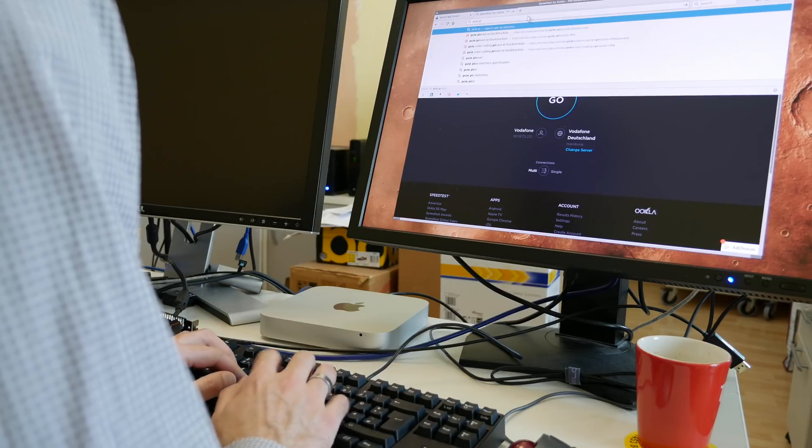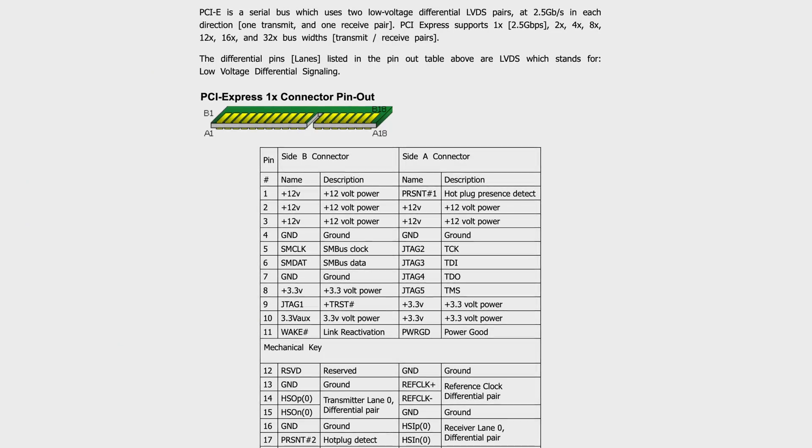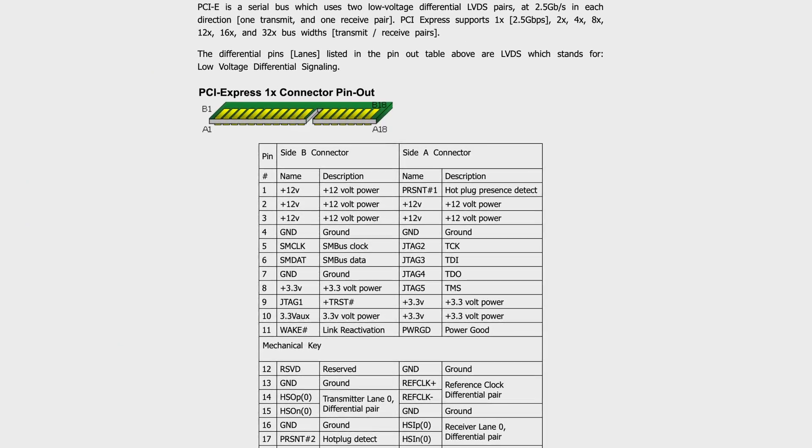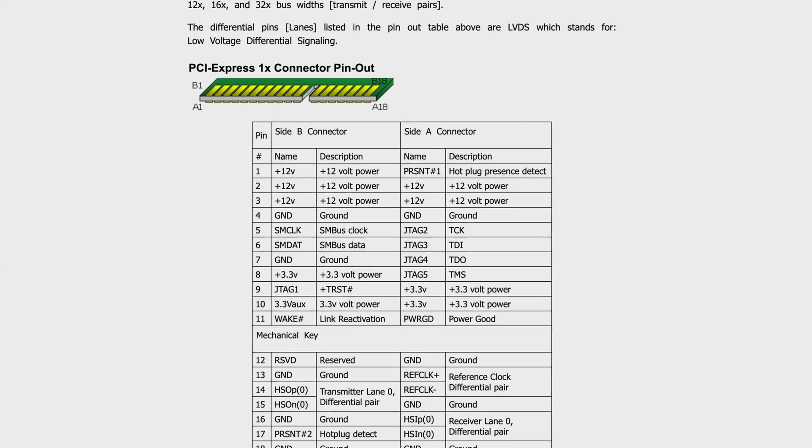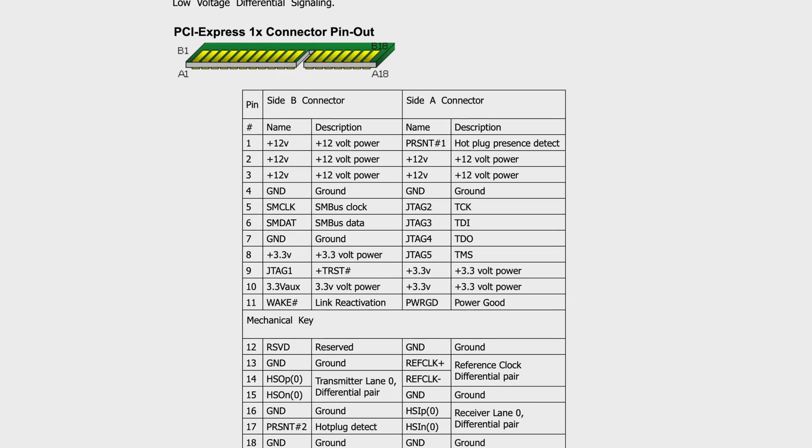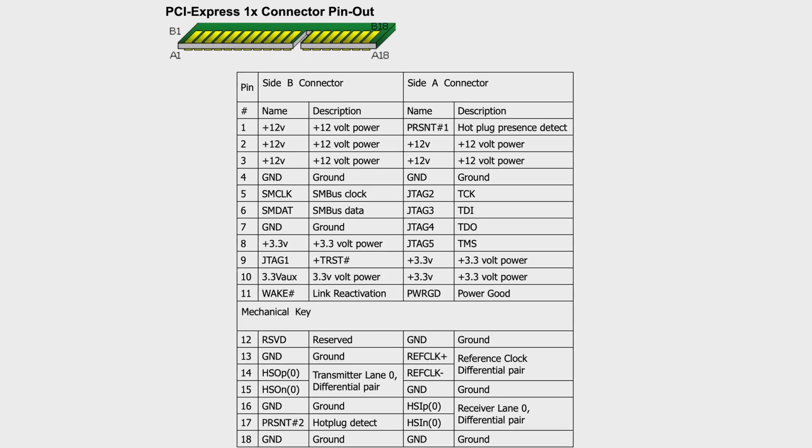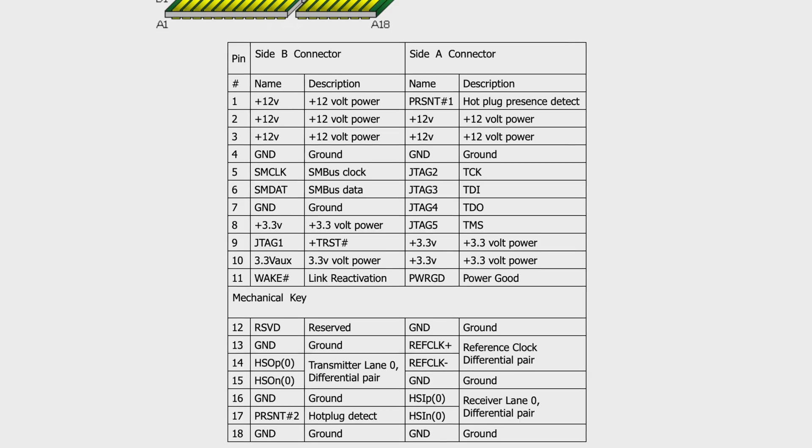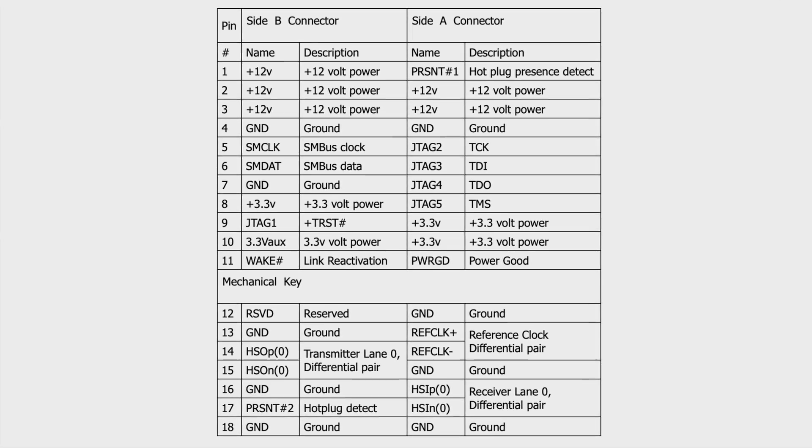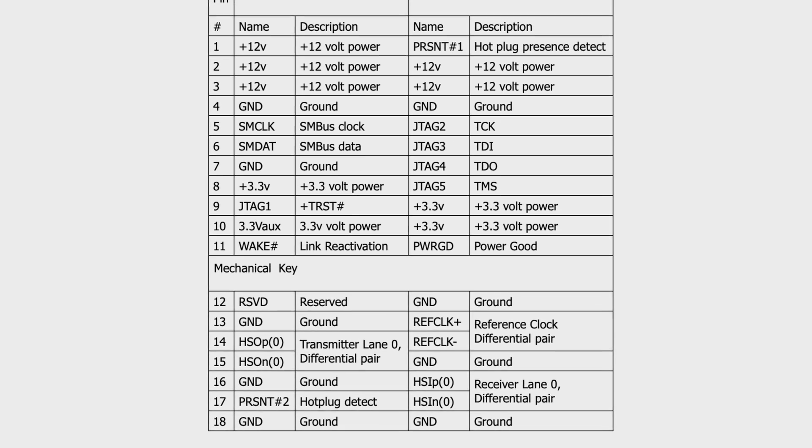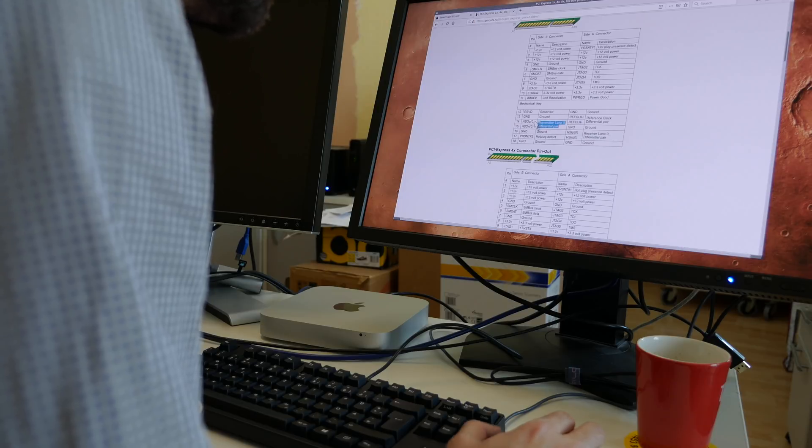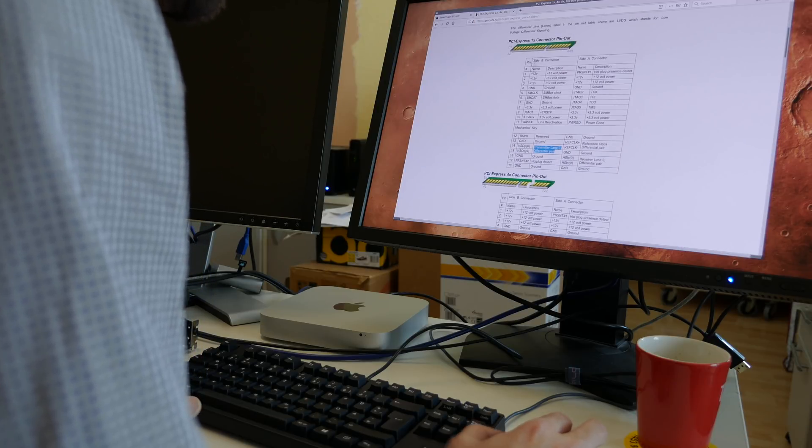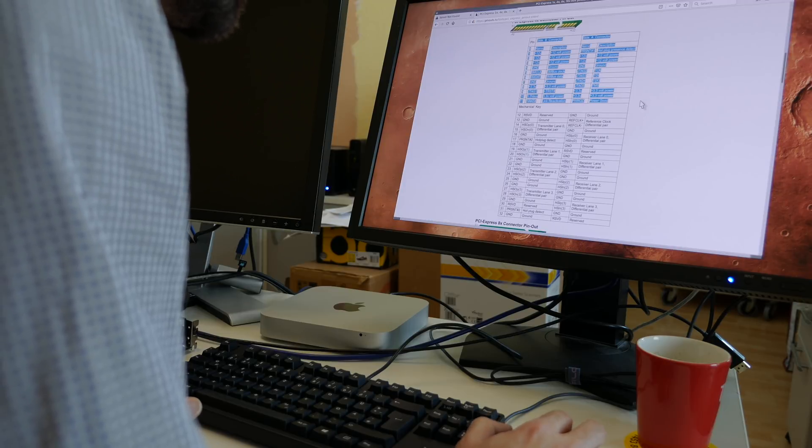PCIe pinout somewhere. And here you see the pinout. So you see mostly 12 volt and so on. Actually I'm surprised that there is SMBus clock and data - interesting. And JTAG, seriously what? Why would they have JTAG on this pin? That is funny. Wake link reactivation, power good, ground. So they mostly have here receiver lane 0 and transmitter lane 0. That is all for PCIe 1x. And then of course 4x has the same base pins, mechanical key, and then just more lanes here - lane 1, lane 2, lane 3.